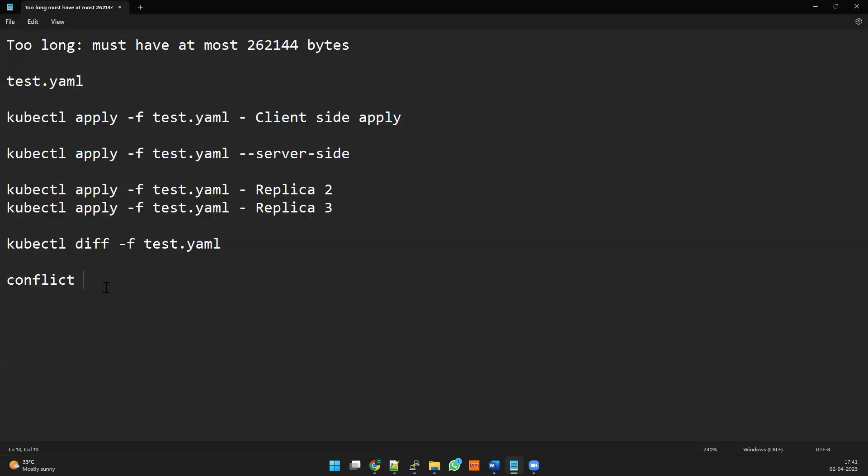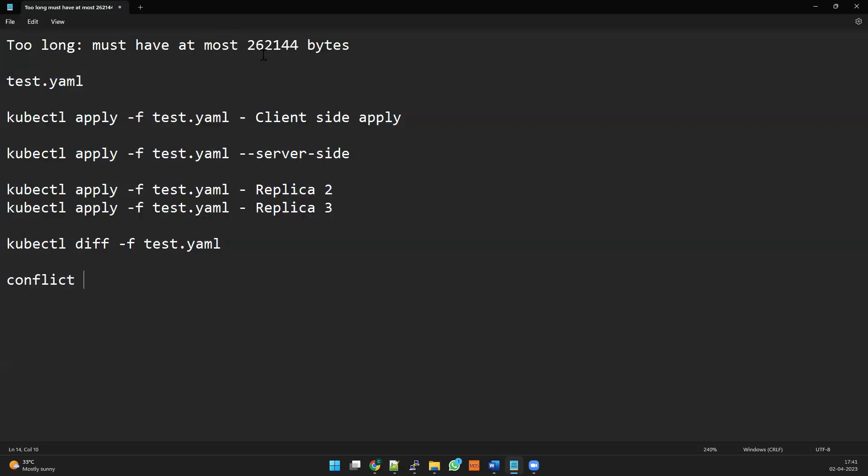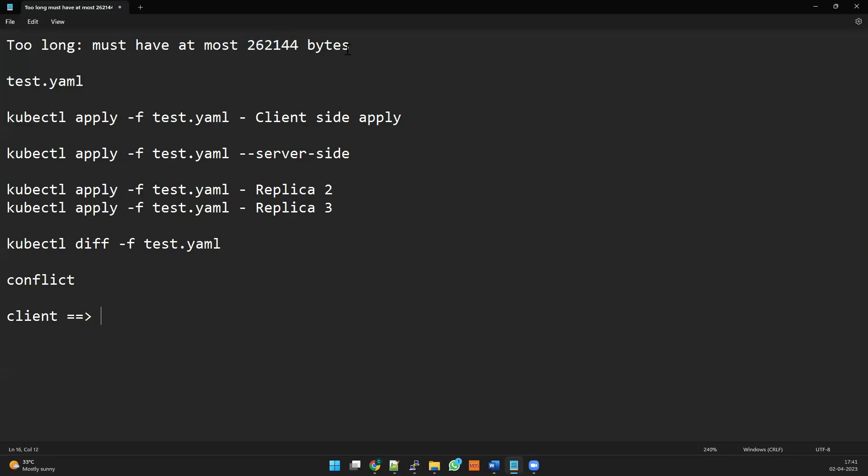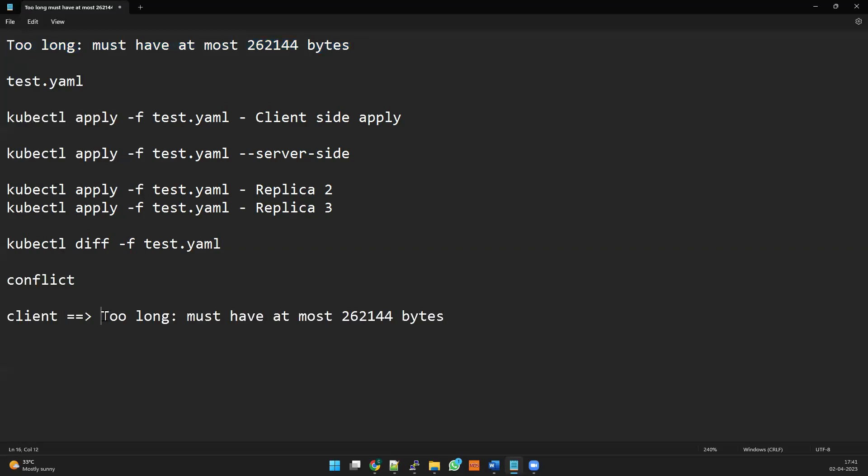Let's come to the actual topic - that is one advantage of server-side. Another advantage - in the client side we have a limitation of selected bytes. There is a limited byte size, and when you apply from the client side your server will throw an error saying the file is too long and it shows an error like this.